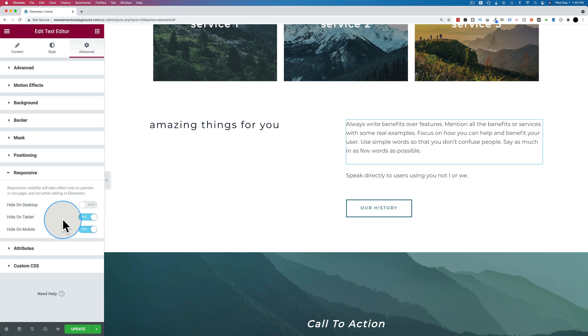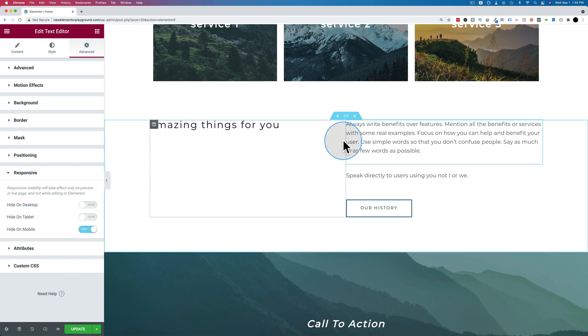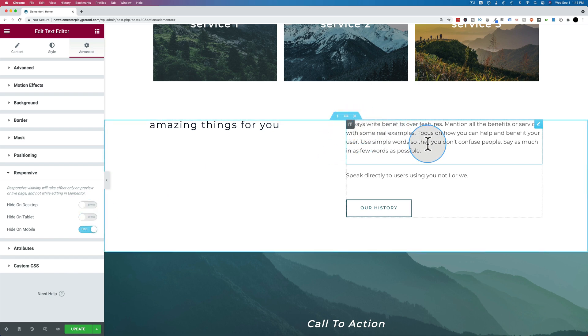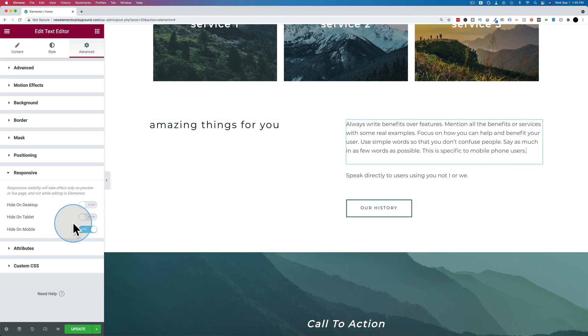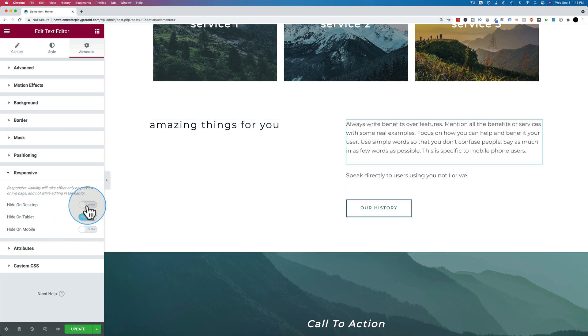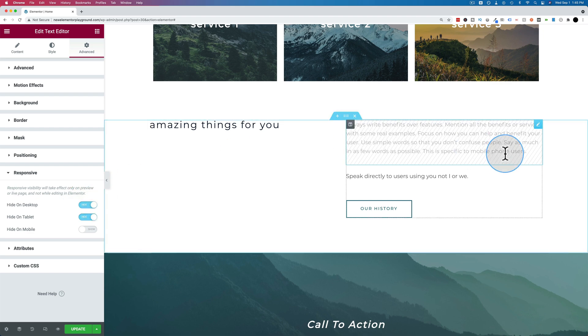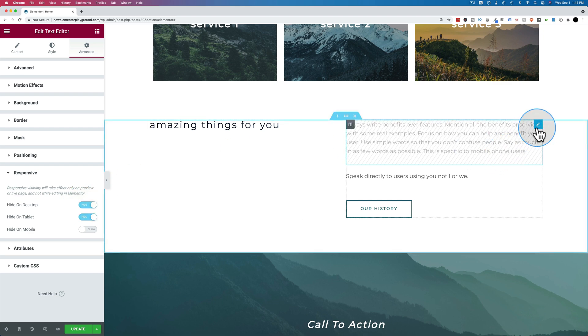So if you wanted to have this paragraph specific to people on phones, let's say here we have this text and this is specific to mobile phone users. And say you want to show this only to mobile phone users. We can go over here and we hide on tablet and hide on desktop. Then we can go ahead and duplicate this.